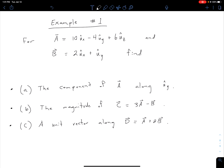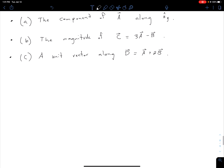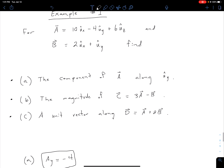For part A, we want the component of A along the unit vector in y. Since we're already in Cartesian coordinates, all we do is locate the y-term and select the constant multiplied by it. So the component of A along uy is just ay, which equals negative 4.